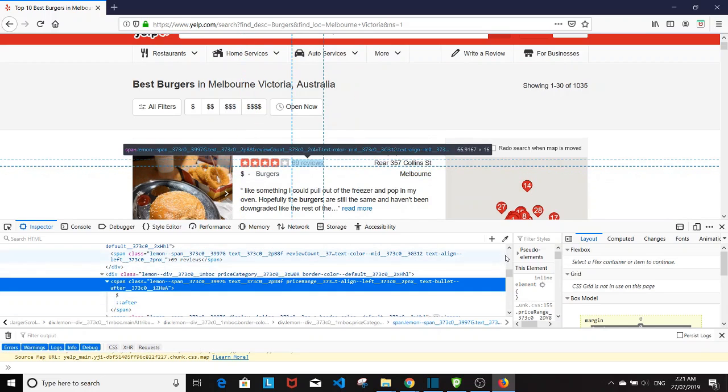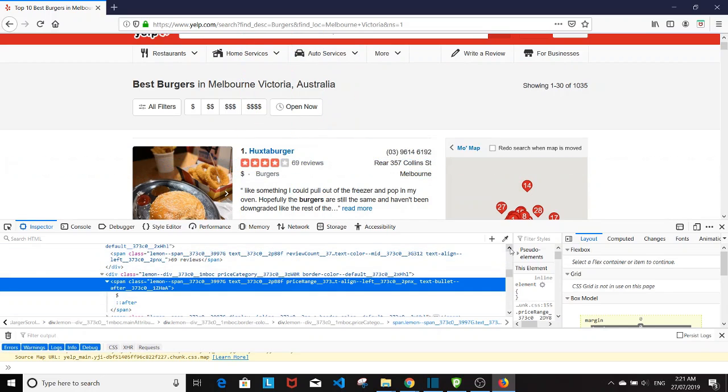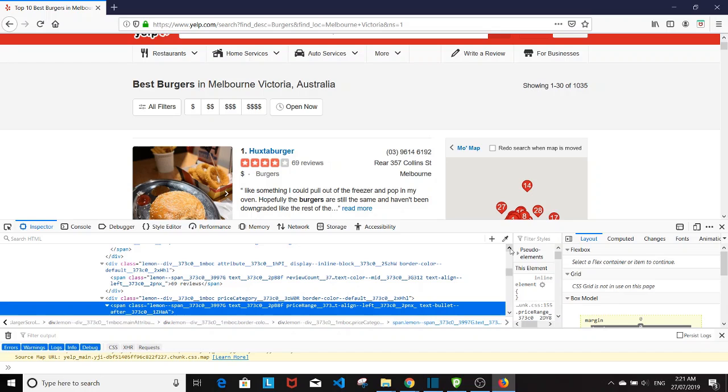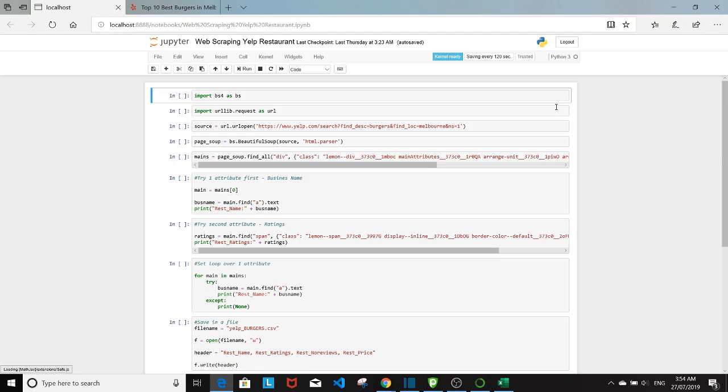So it's important that we, after identifying all this classes, that we copy and paste the exact and correct class names into our code in order to get the right information. So that's one of the most important thing.